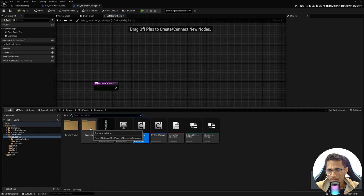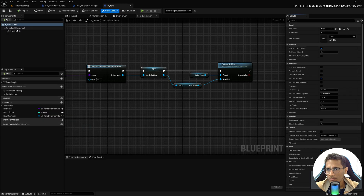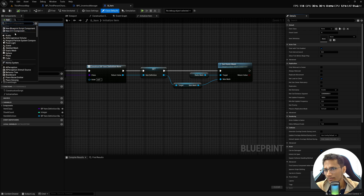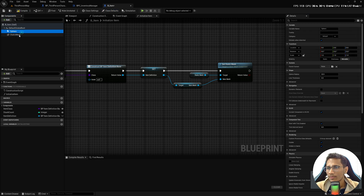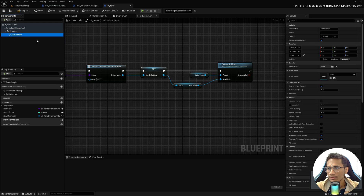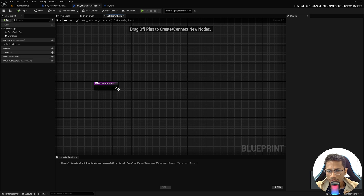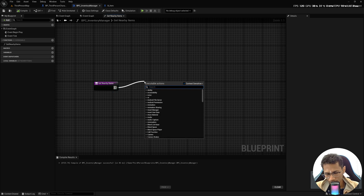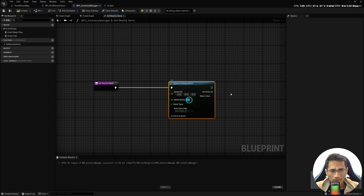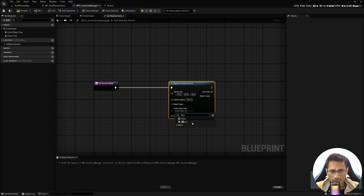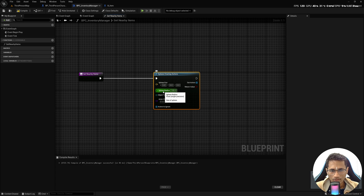Go to your B_Item blueprint and add a Sphere Collider — search for Sphere Collision — and move the Static Mesh inside this sphere, then hit Compile. To detect collision with those items we are going to add a node: Sphere Overlap Actors. We will give it a radius of 100 centimeters, and the class we want to detect is B_Item. This inventory management component only cares about actors of class B_Item, because that's what you can add to your inventory.